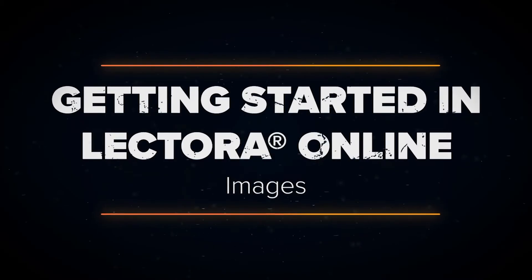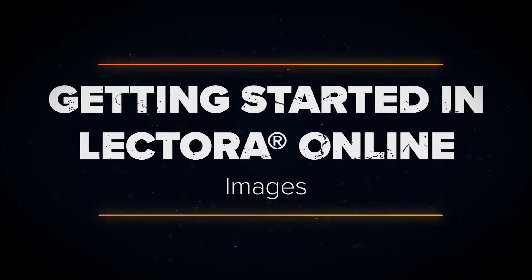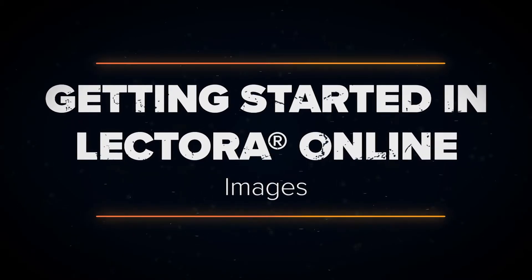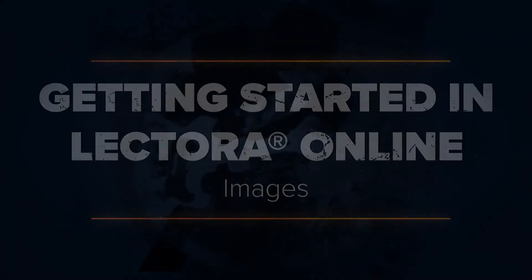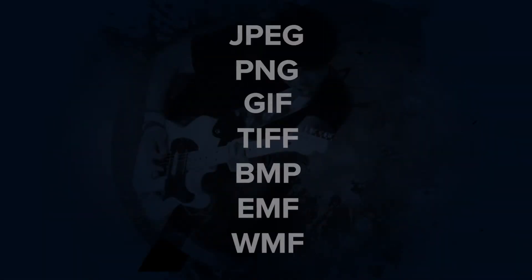In this video, I'll teach you to work with images in Lectora. Lectora supports many image file formats, including those listed on screen.